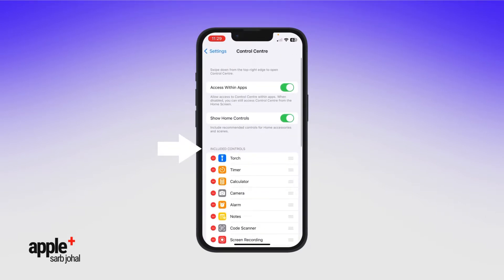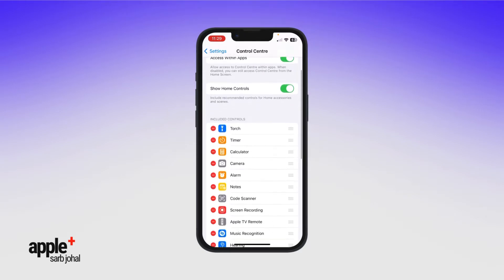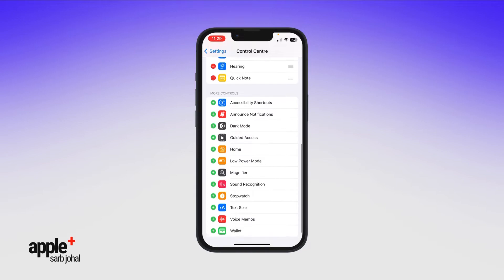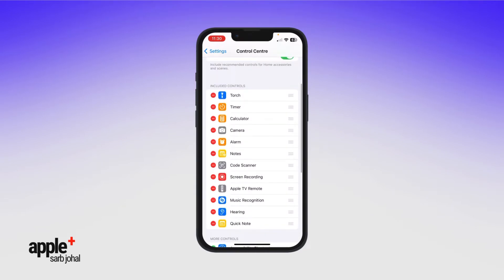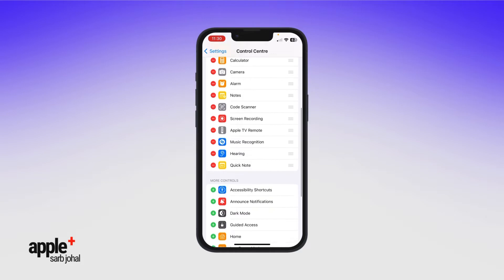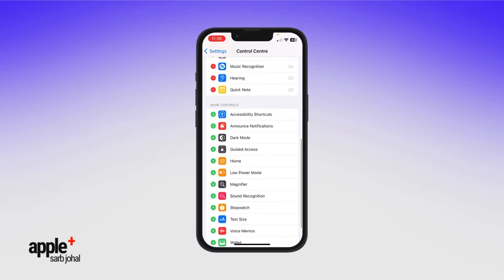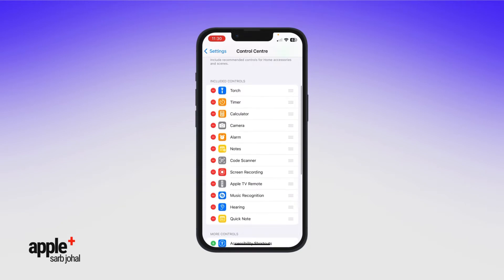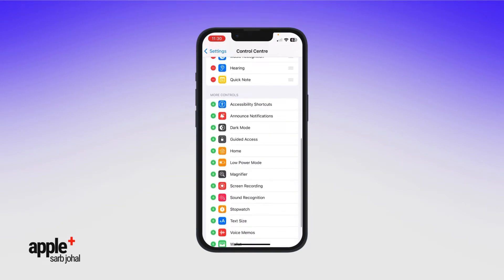You'll see something here that says Included Controls, and all of the included controls that I have are right here. If you want to remove one, you just tap on the red minus symbol and then tap Remove. If you want to add one, scroll down just a little bit more until you see the one you want to add, then tap the green plus button next to Screen Recording, or whatever your choice is, to add it.